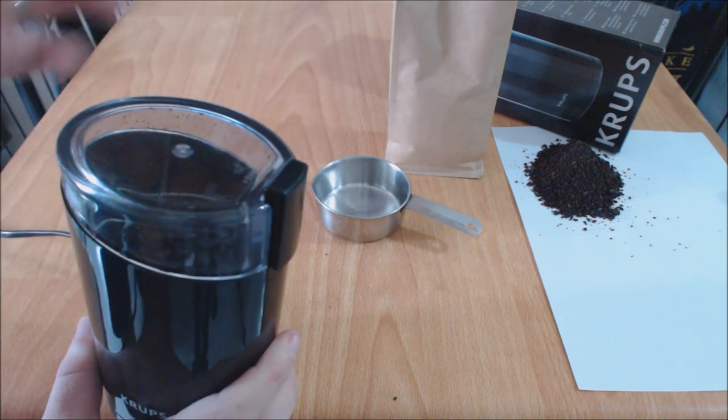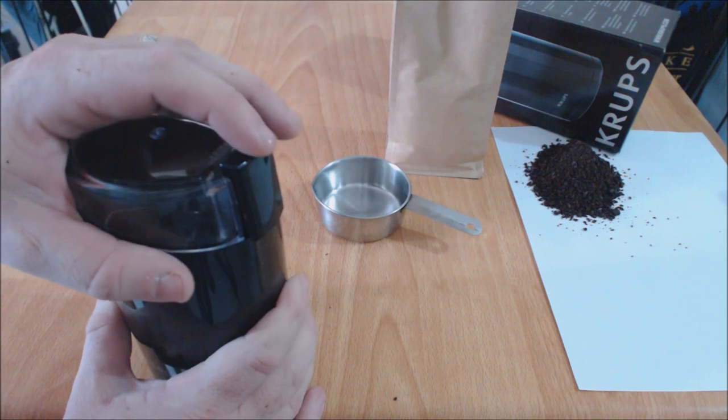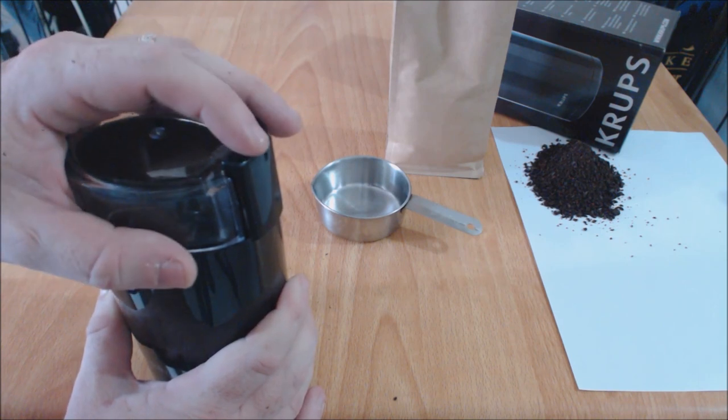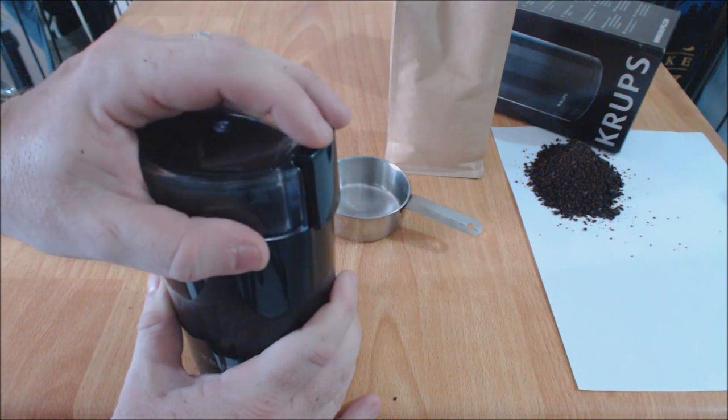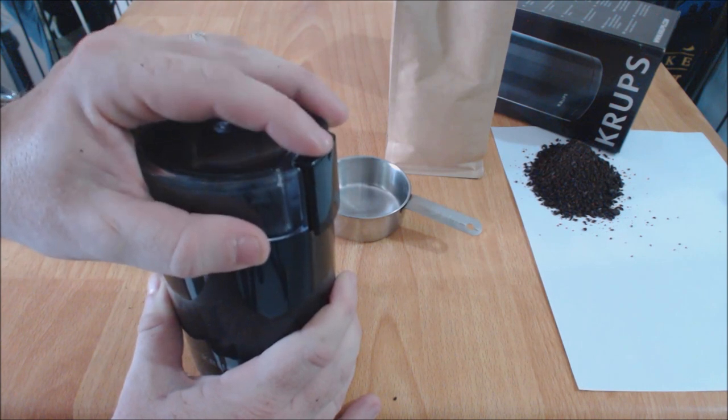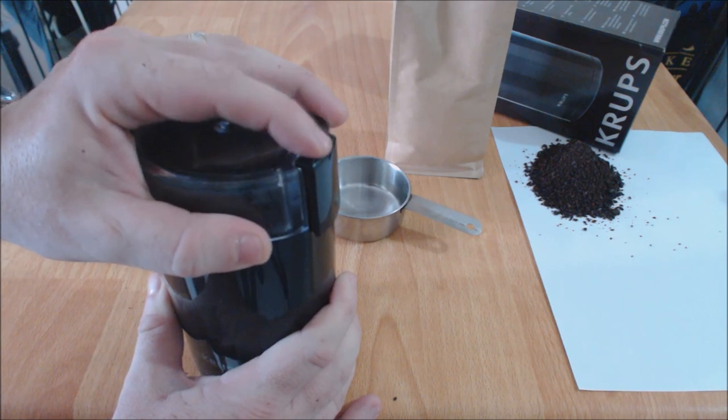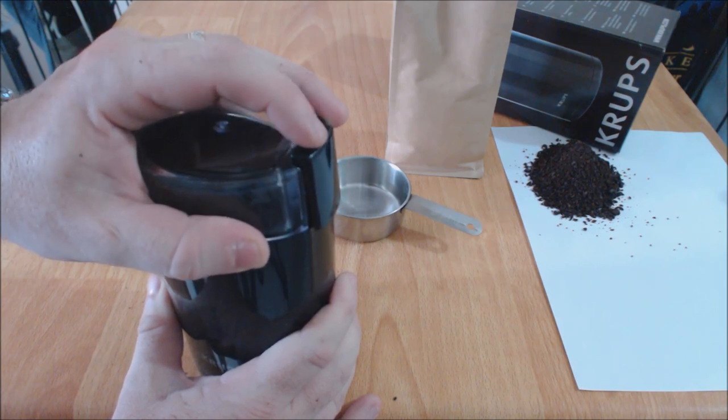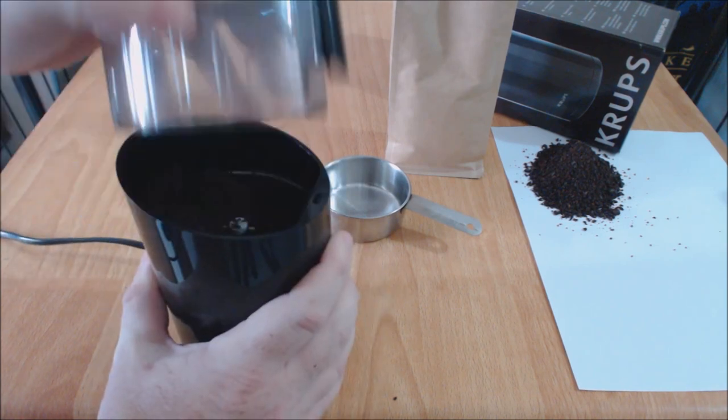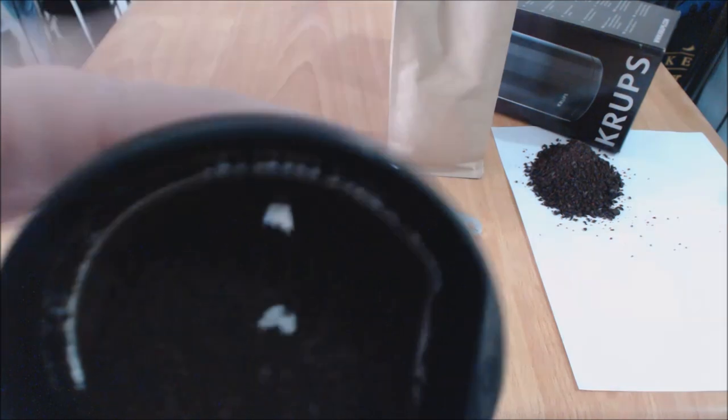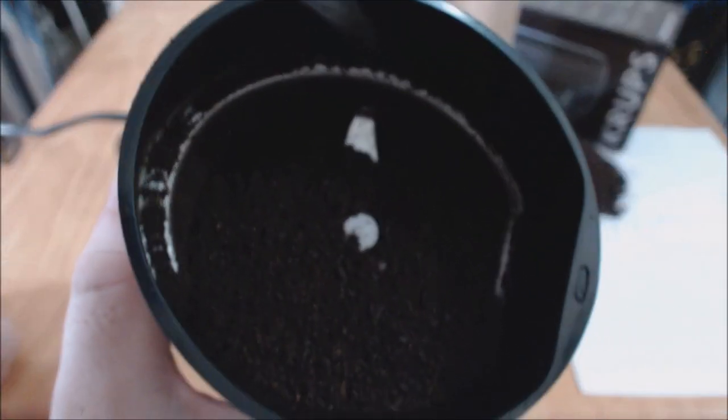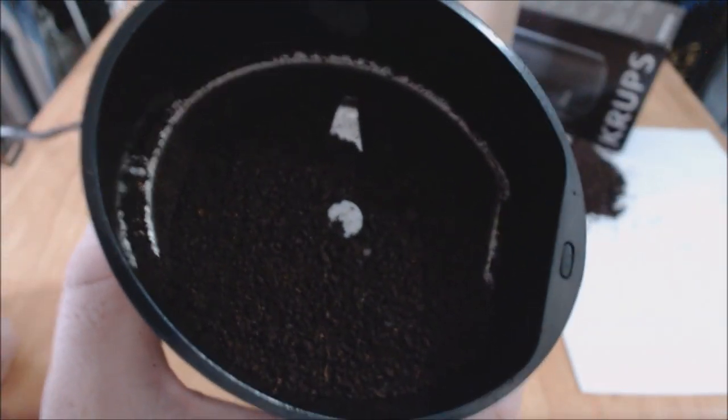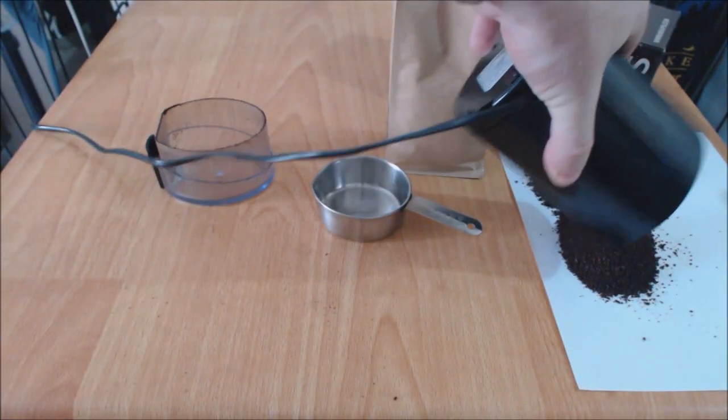It's all about how long you press the button down for. I like to pulse it, I don't like the motor or the blades to warm up, so I do a pulsing action until I get the consistency I want. So let's try a medium grind. Okay. Nice medium grind. It could obviously go a little bit longer if you want it a little bit finer.